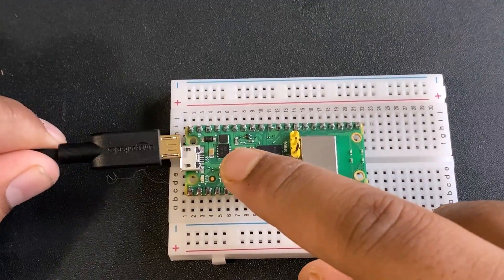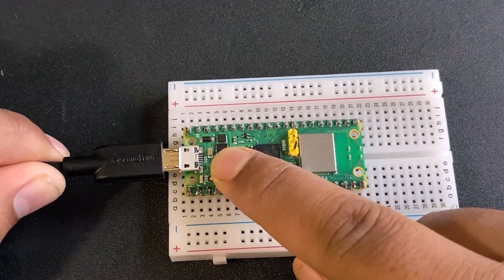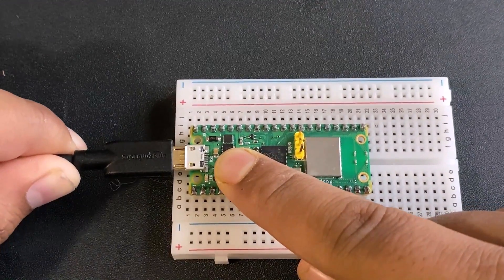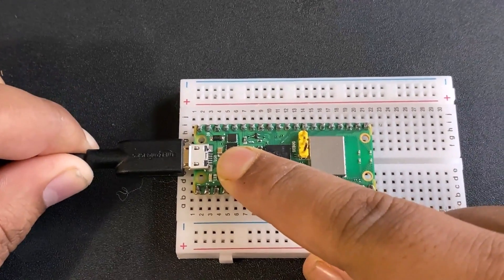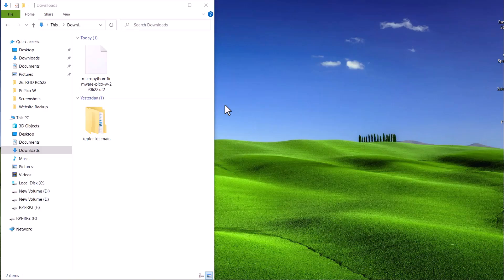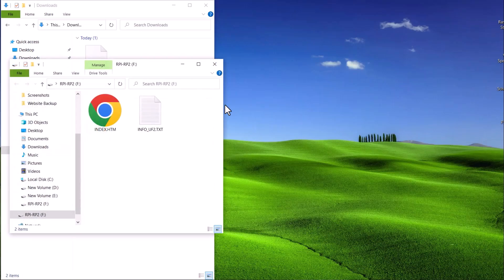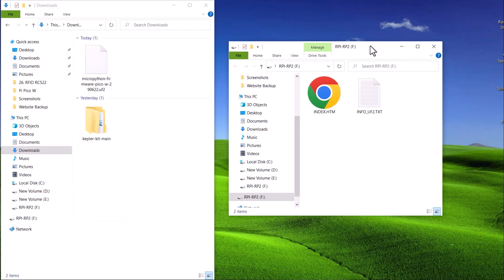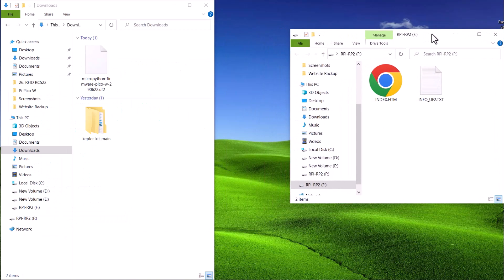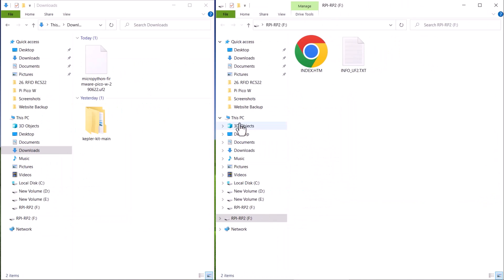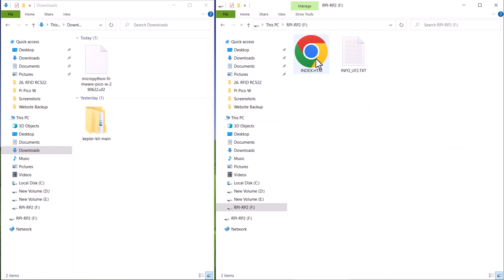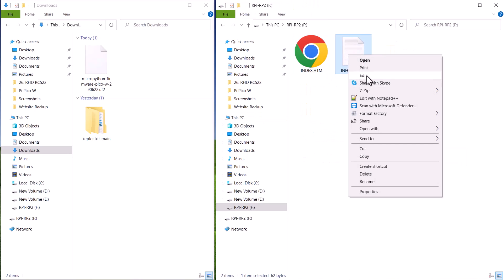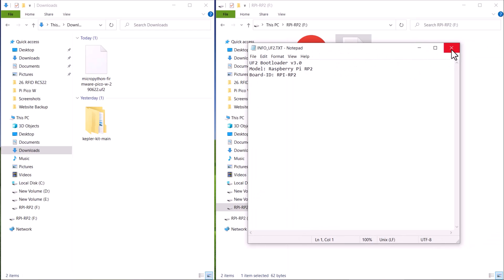Push and hold the bootsel button on the Pico W and then immediately connect the Pico W board to your computer using a micro USB cable. Release bootsel once the drive RPI RP2 appears on your computer. The drive has two files. One is the HTML file and the other is the text file with the bootloader version.